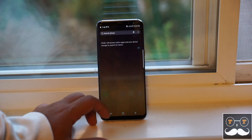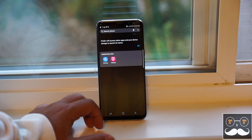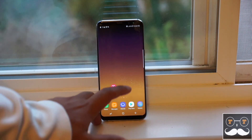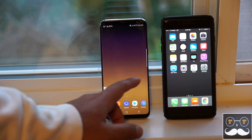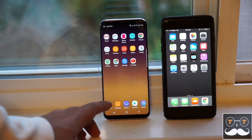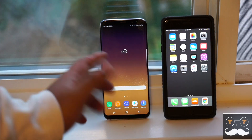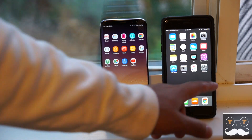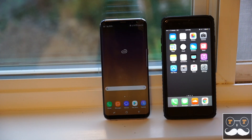Now if I hit the home button, as you can see, swiping up the app drawer is gone. All the apps are swipeable — the layout is the exact same as my iPhone 7 Plus. All the apps are now on the home screen and you just slide to see your apps.